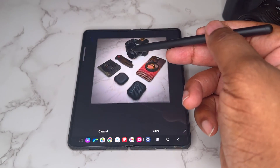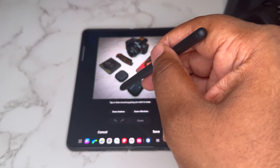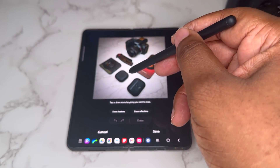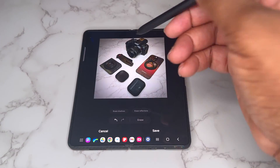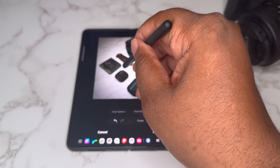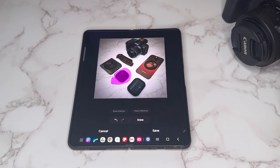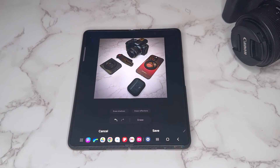With Object Eraser, we can basically erase an object out of the picture. We've seen this on Pixel phones before — let's go ahead and circle the earbuds and erase. It's a simple object eraser, and this is not only native to Pixel phones — this is like an Android thing now.